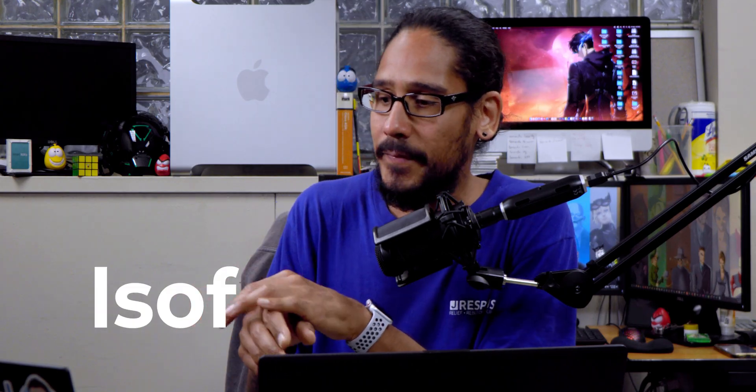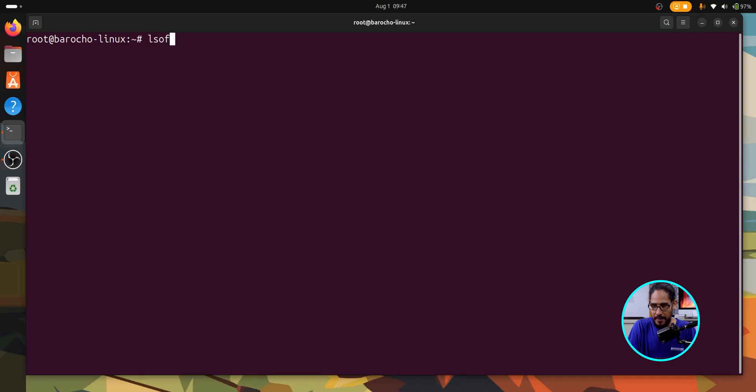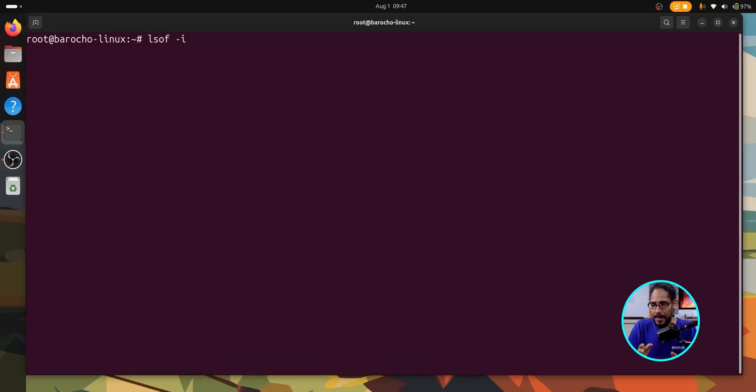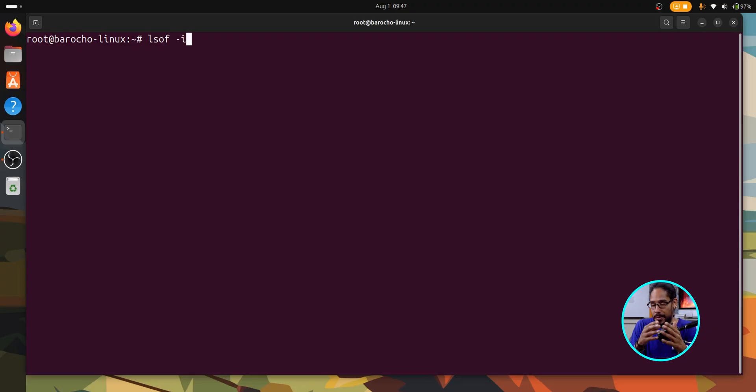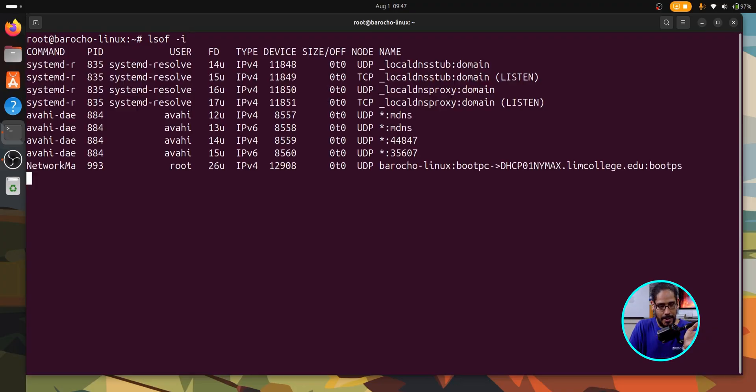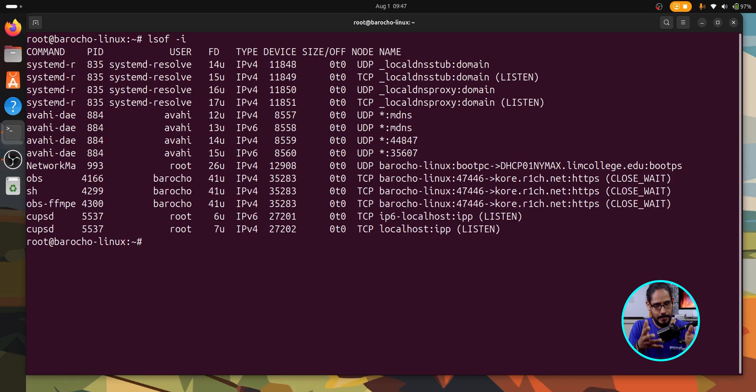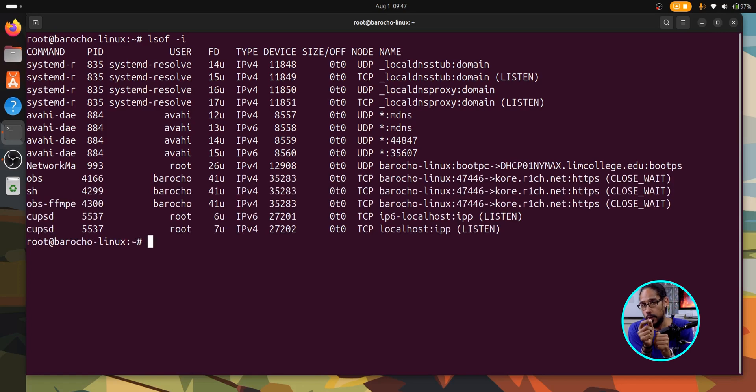Now, the next command that I like to use is LSOF. This basically lists open files and processes that are using them. Very simple to use. So let's get into the command prompt. LSOF. And I like to use a switch of dash I to see files that are open related to the network. So hit enter. And this is everything that's open within the network if you're using that switch of dash I.